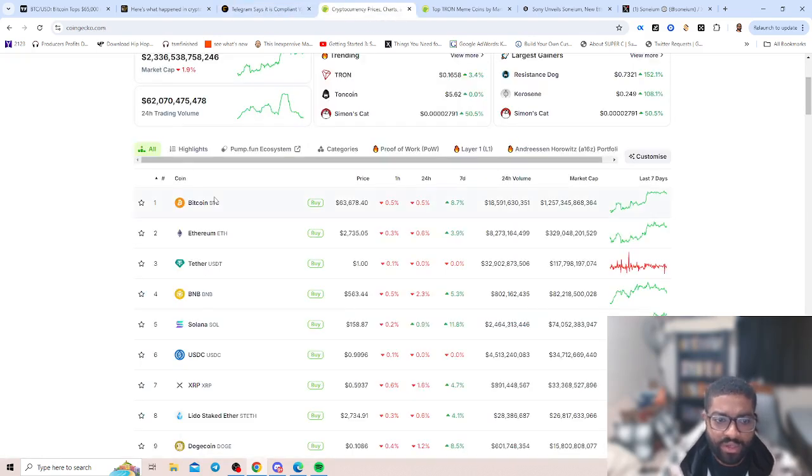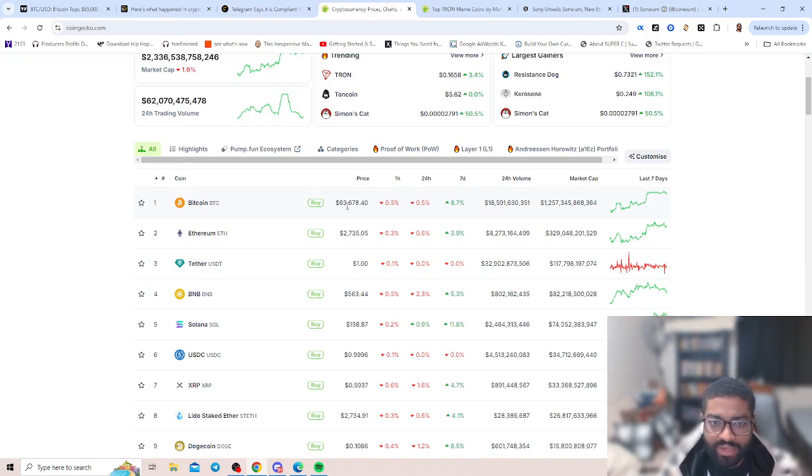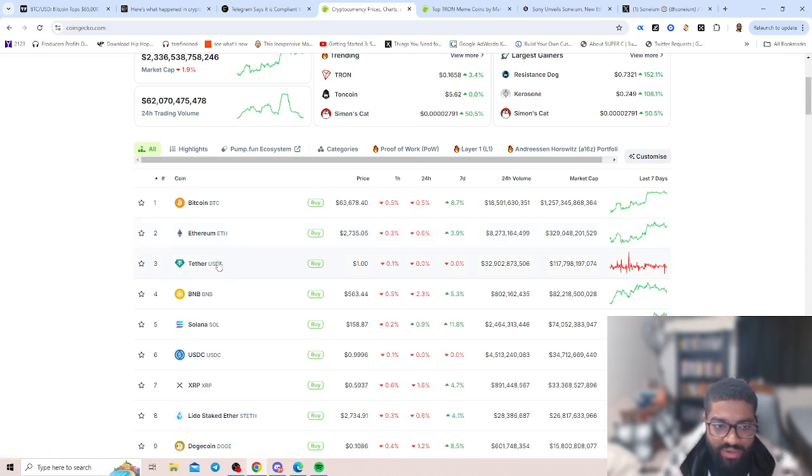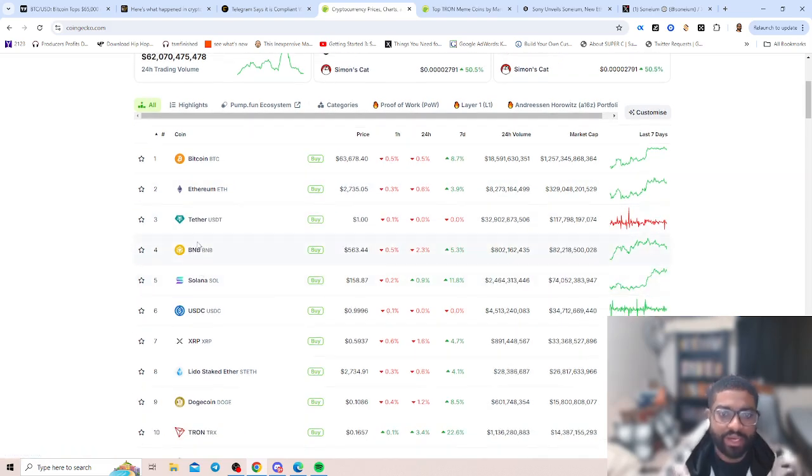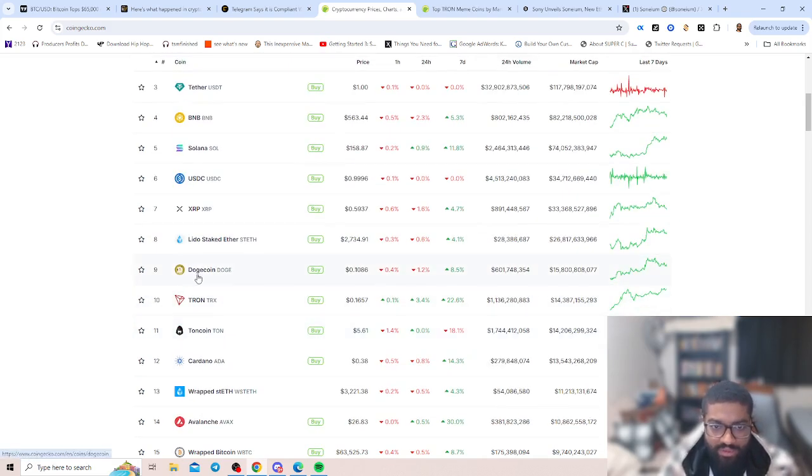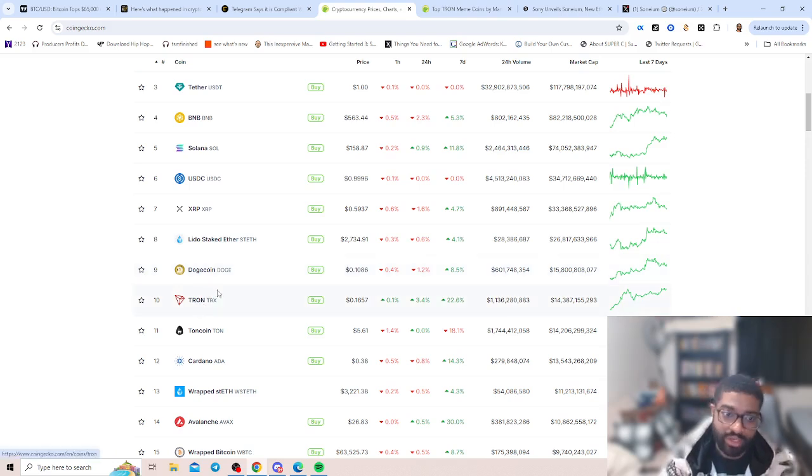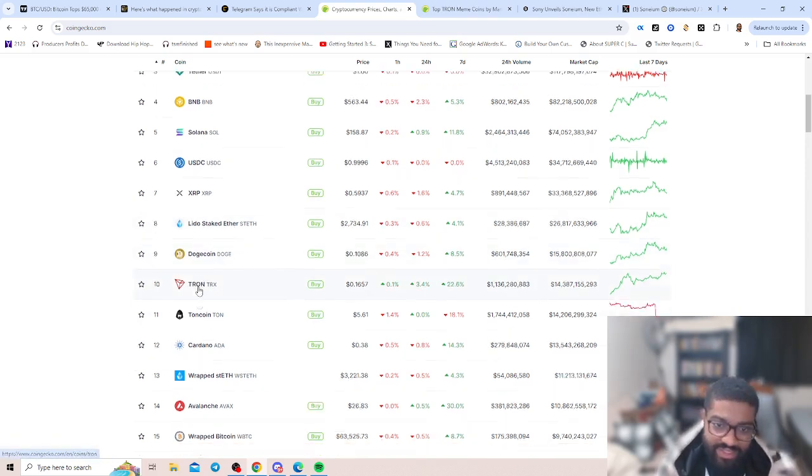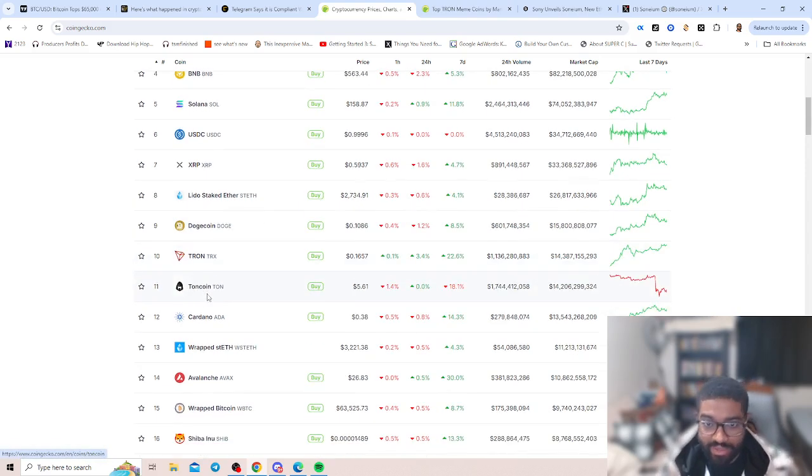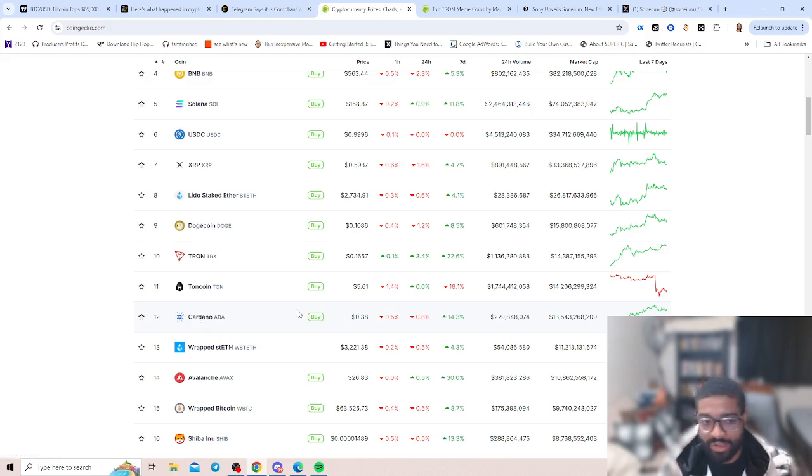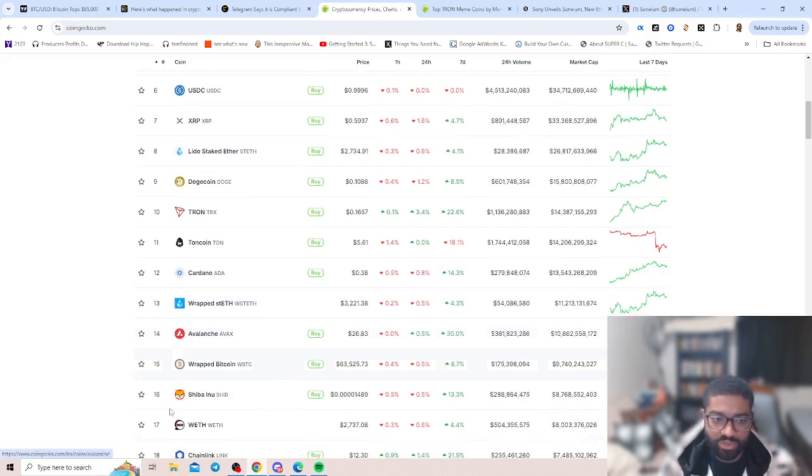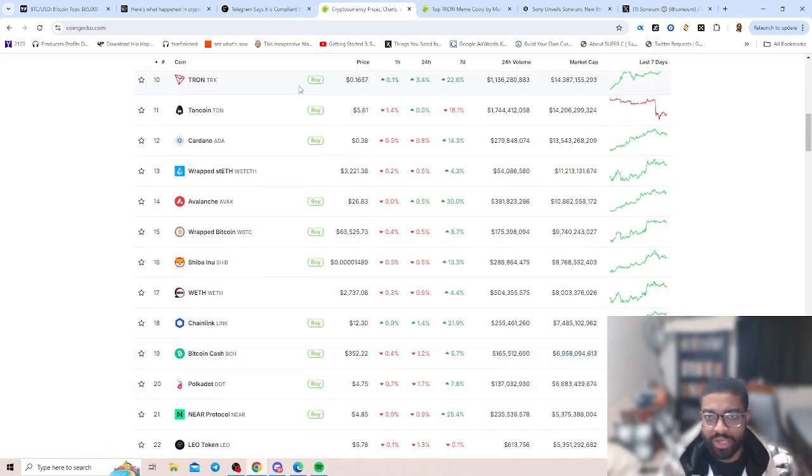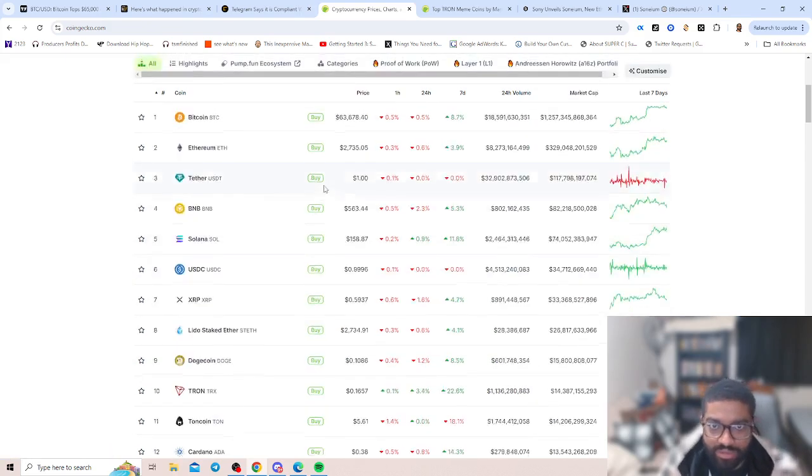Let's go over to our altcoins for the week. We have Bitcoin at $63,678, Ethereum at $2,735, Binance $563, Solana, USDC, XRP at 59 cents, then we have Dogecoin coming in at 10 cents. Tron coming into the top 10 at 16 cents. We have TON coin currently, you can get TON coin at $5.61. Cardano at 38 cents, number 12 Avalanche, Shiba Inu, Chainlink, Bitcoin Cash, Polkadot about to round out the top 20.